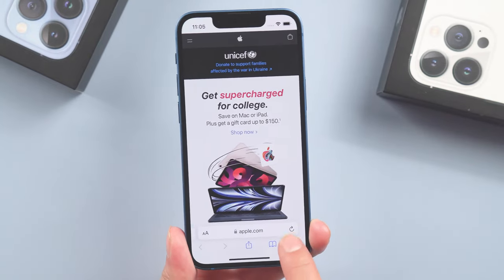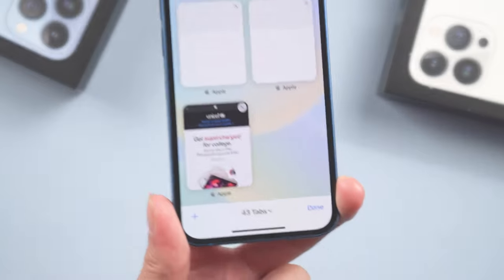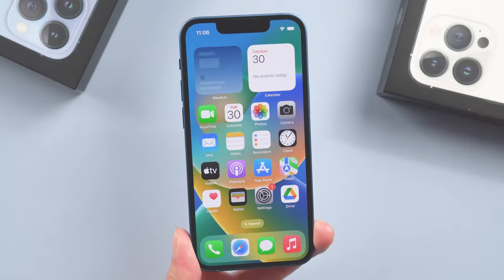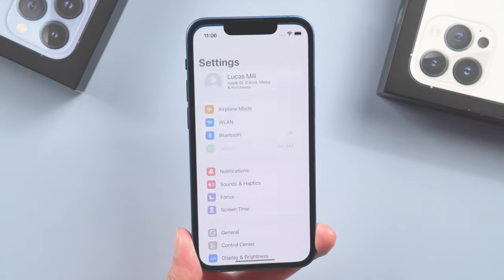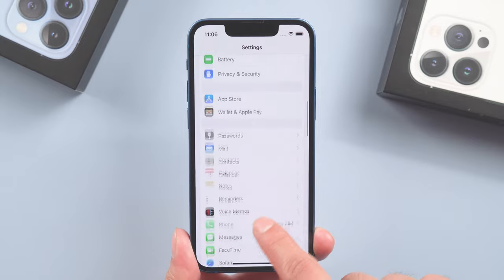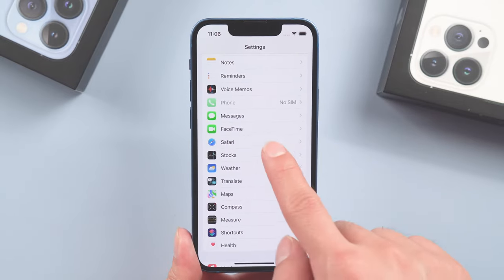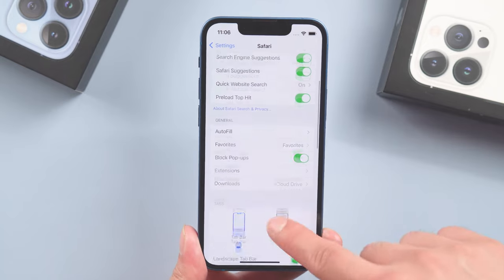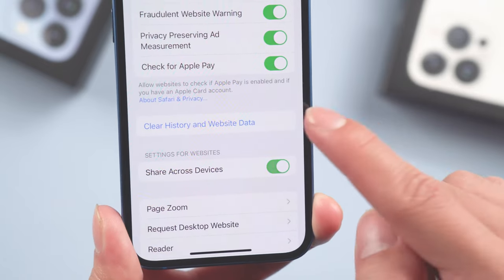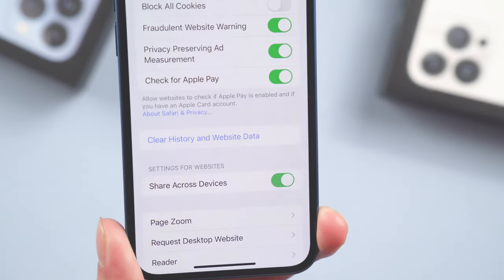Method three: clear website data. If you use Safari and you've been using it for a long time, a lot of cache and data has built up over time that you don't need. Just go to Settings, find Safari, scroll down, and tap Clear Website and History Data. It'll close all tabs — it's more like resetting your browser.